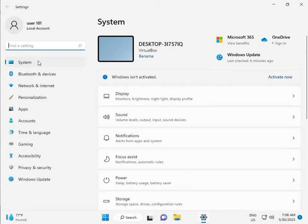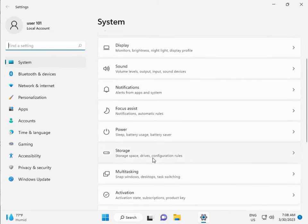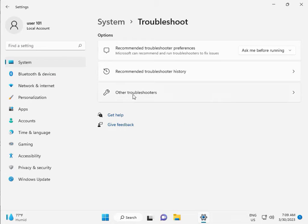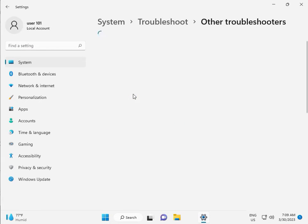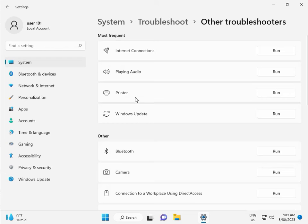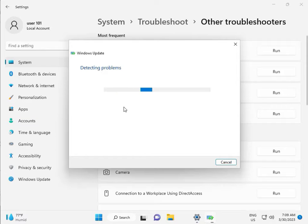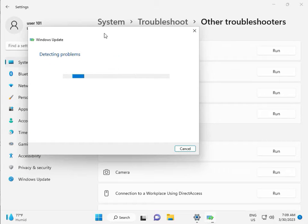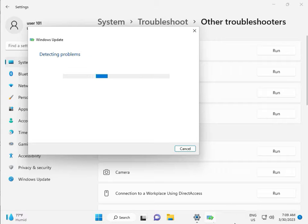Then in Settings, scroll down to System. Click Troubleshoot, then Other Troubleshoot, and then Run. This is actually a feature by Microsoft Windows, so you can run it to fix your issues and some other services will restart automatically.